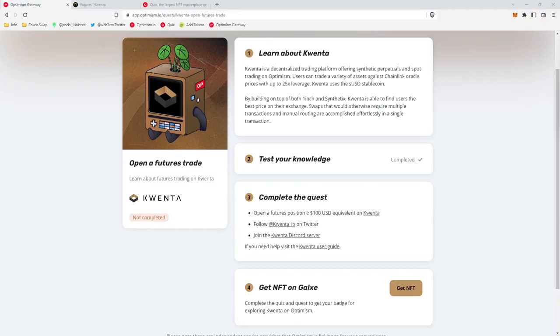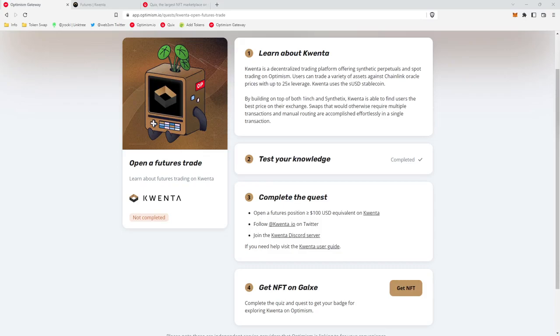What's up guys, Jay Rocky from the Web3 Experience podcast here. Today I'm going to be walking you through how to complete the optimism quest for Quinta, claim your free NFT, and then go check the price of your NFT on Quix. So in the video description below, I've included a link to this quest as well as Quix so you can follow along.